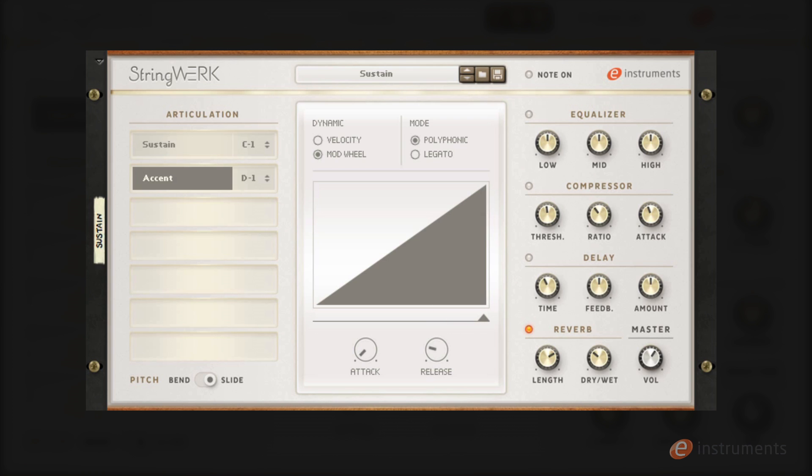In legato mode the sustain patch becomes monophonic. This allows you to play single note lines with real legato transitions between your notes.